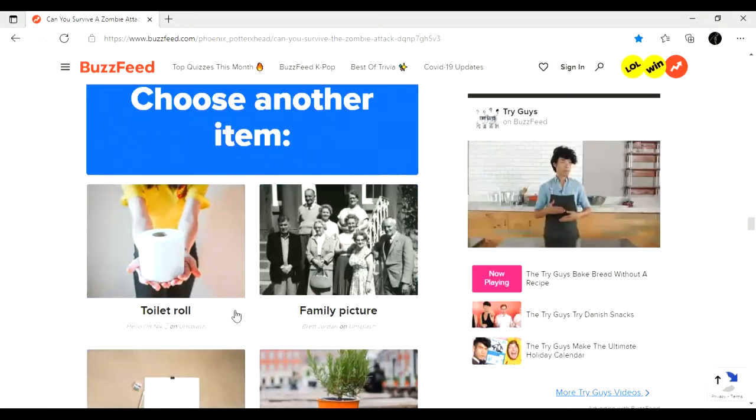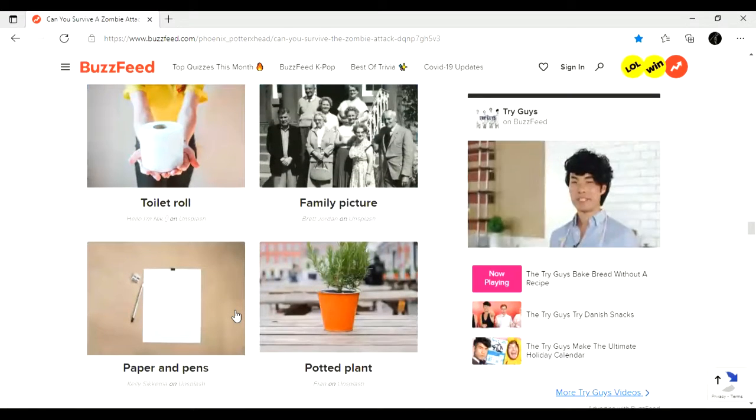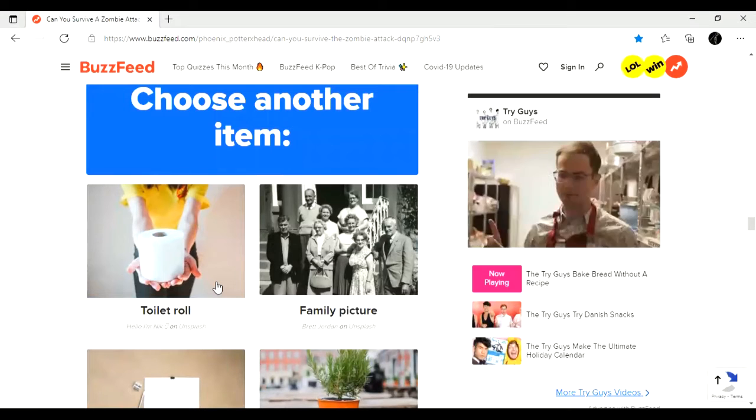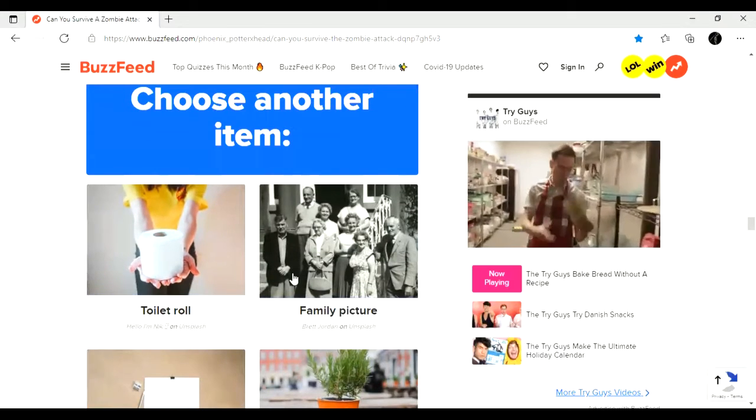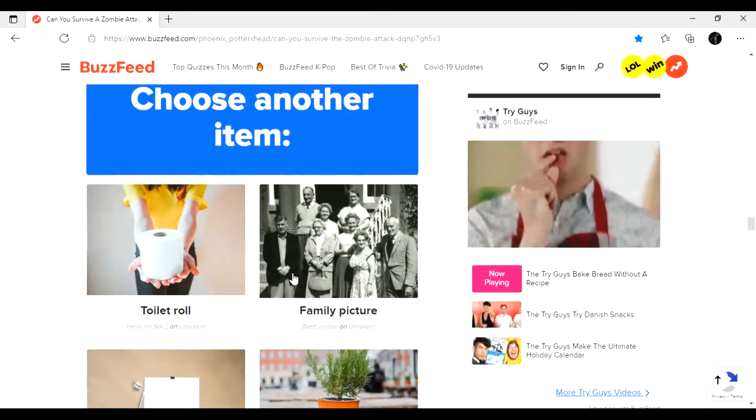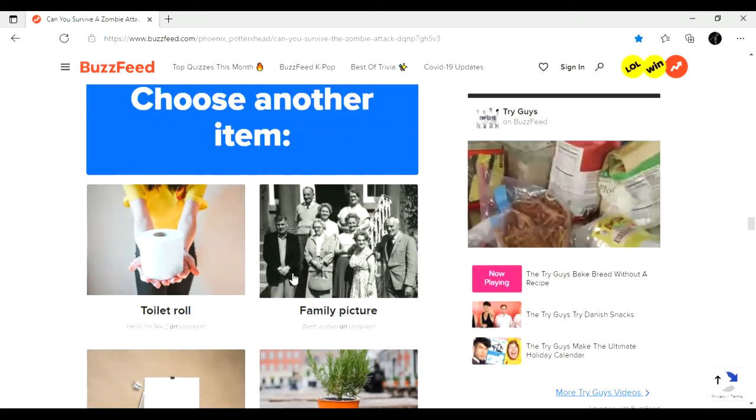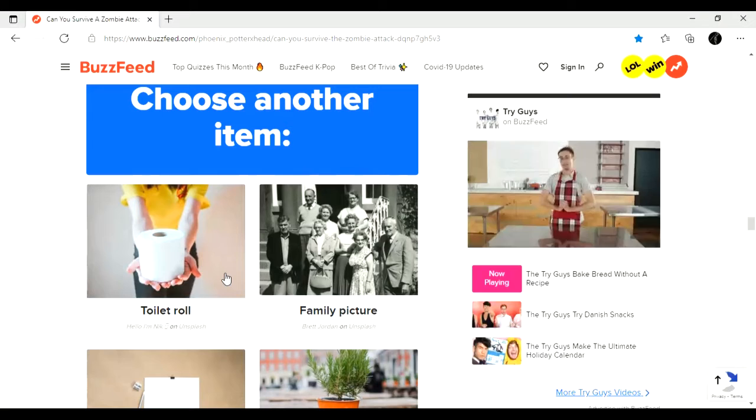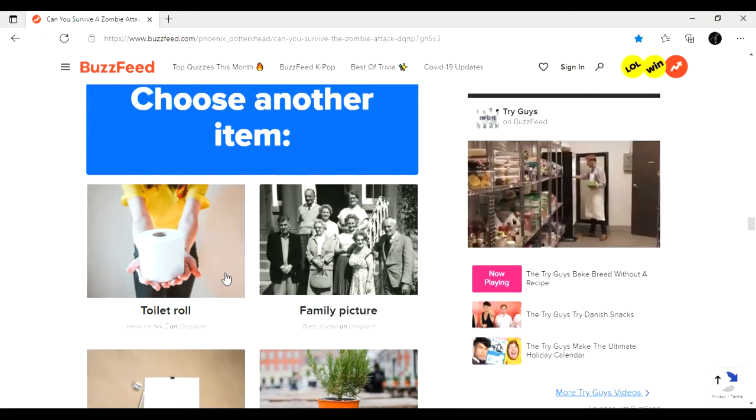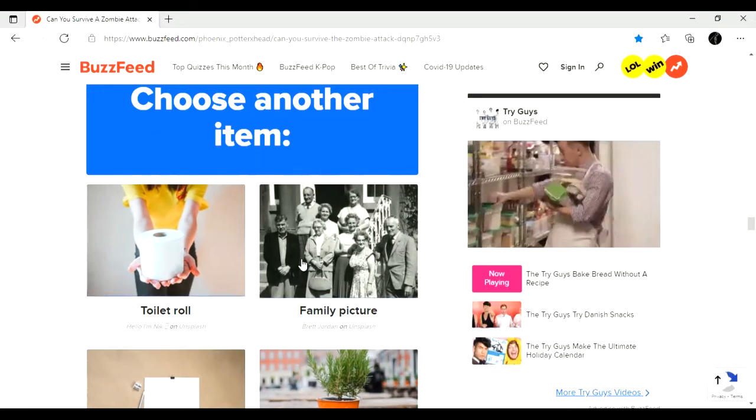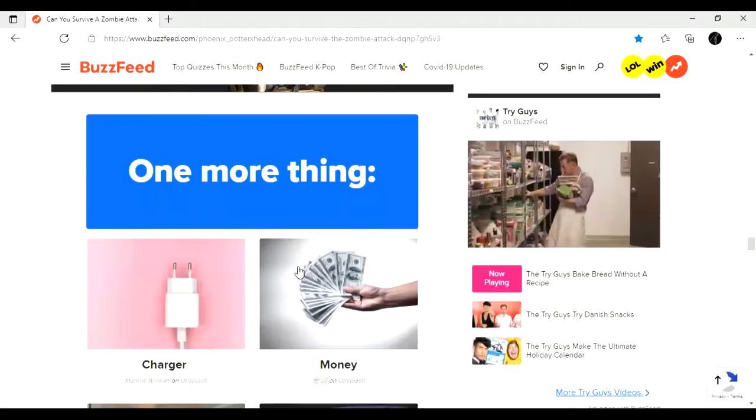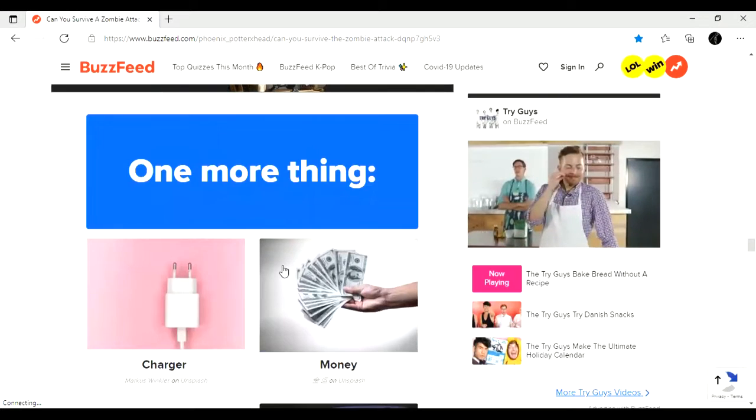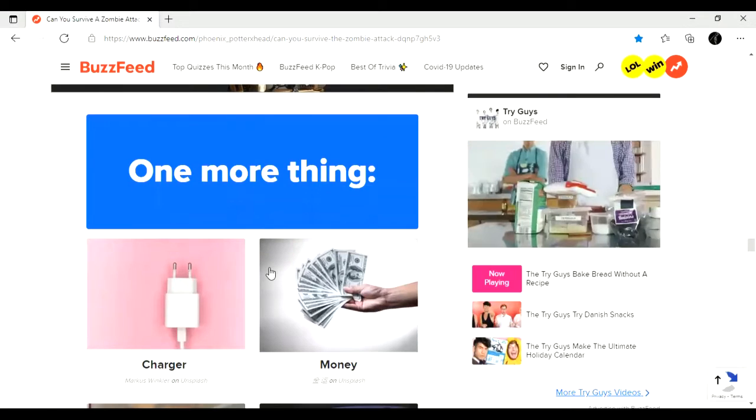Choose another item. Toilet roll, family picture, potted plant, or pen and paper. Okay. Kind of deciphering between family photo because that would be really nice to have the memories, but then again that's just extra stuff to carry. Much as I hate to say that. Toilet roll would be really good, but again, extra stuff to carry. But if I had to choose one, I would probably go with, I'd go with a family photo just because I really like that answer. I like the idea of having, like, a photo tucked away, like, in your pocket or something.